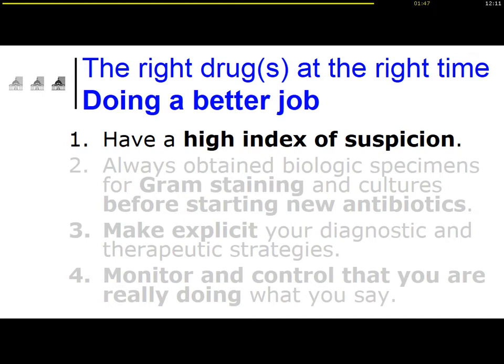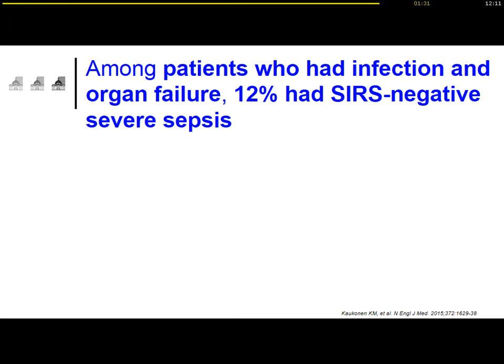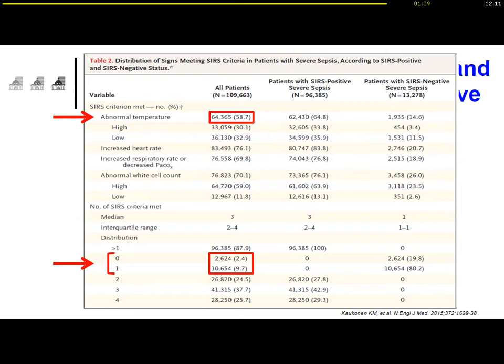How is it possible to do a better job in the ICU? First, you need to have a very high index of suspicion of infection. The diagnosis is sometimes not so clear-cut, and particularly in patients with severe sepsis or septic shock, in more than 10% of patients the diagnosis is not clear-cut. For example, fever is not present, as shown in a recent study published in the New England Journal of Medicine.